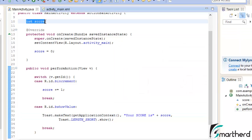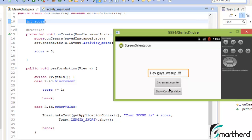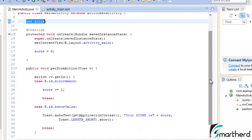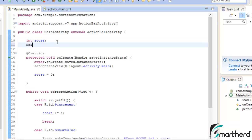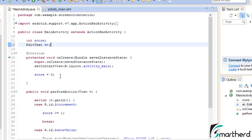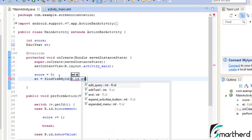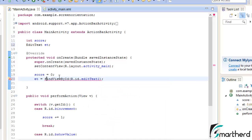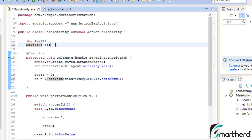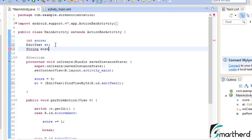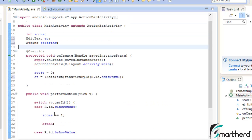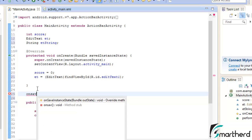The integer value we declared has been re-initialized to 0. So we have to preserve the value of this int score. Also, we can't take it for granted that the edit text will definitely preserve its value in all API versions. So we will preserve the value of both: this int score and this edit text value. Let's move back to our coding part and initialize our edit text: EditText et = (EditText) findViewById(R.id.edit_text). Let's also initialize a string: String etString.